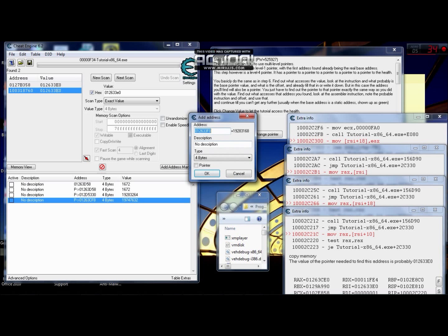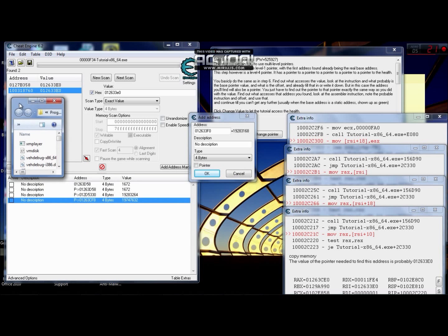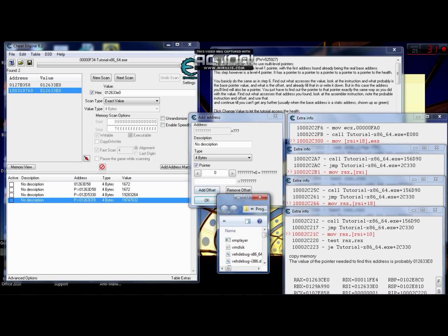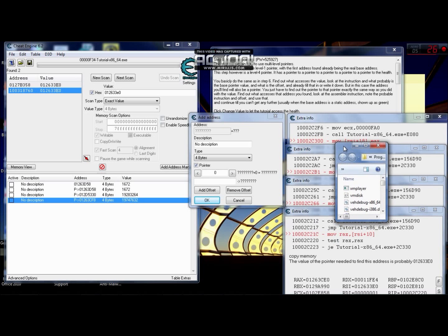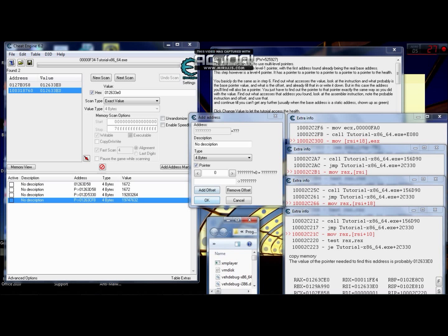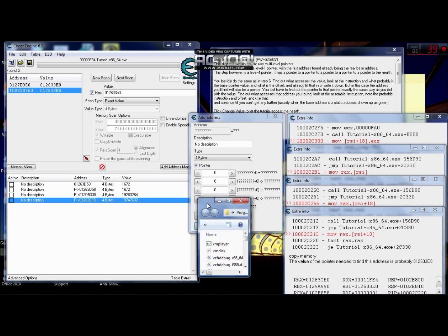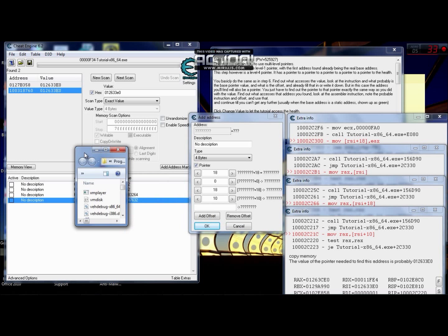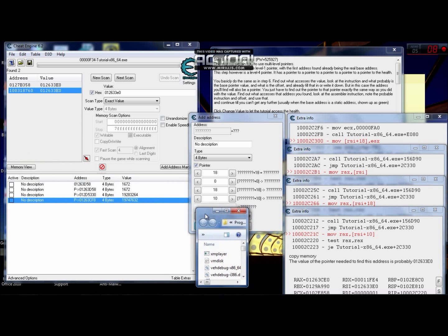Now there's another thing we have to do here. Since this is the last static pointer, click on the pointer checkbox. We have four pointers here — one, two, three, four — so we need four offsets here as well. To do that, click the Add Offset button three times to get four total. The first one is 18, the second is 0, the third is 18, and the fourth is 10. Then type in the address from the green result.